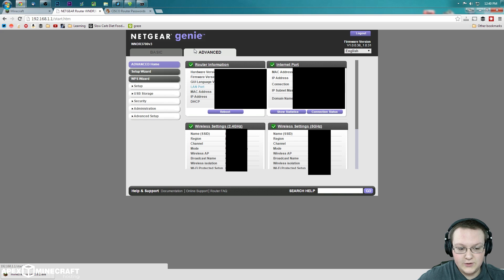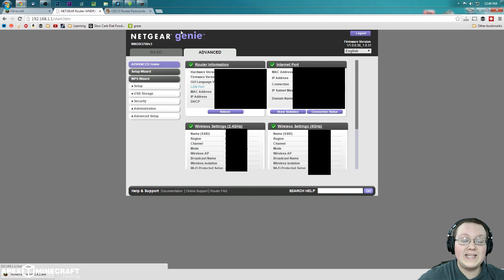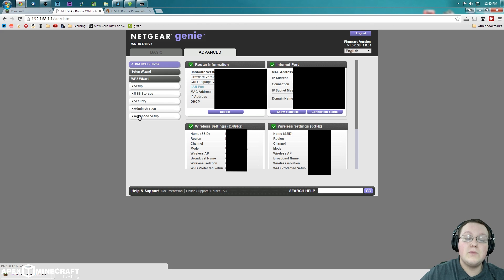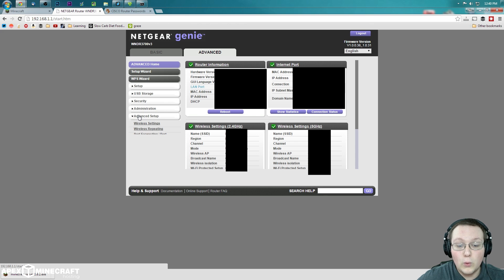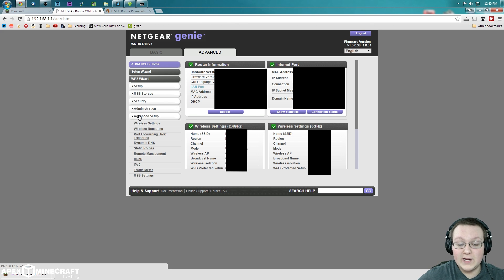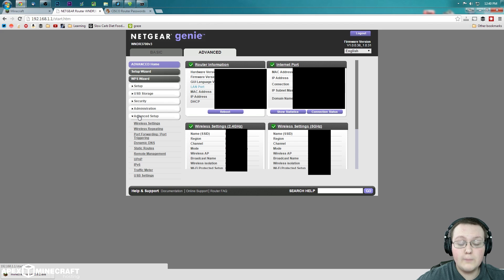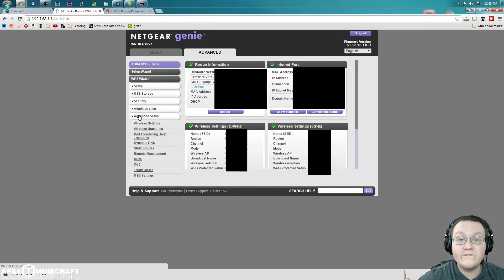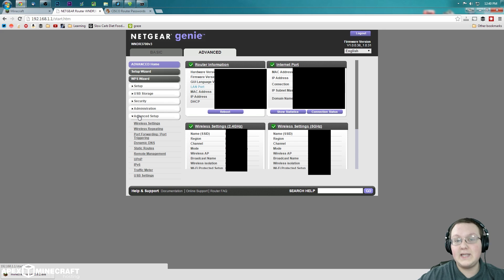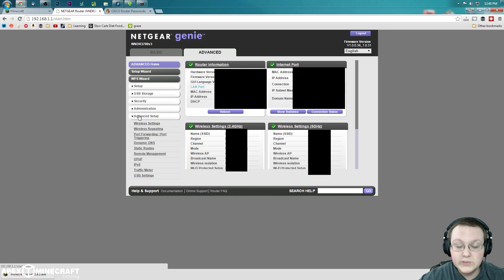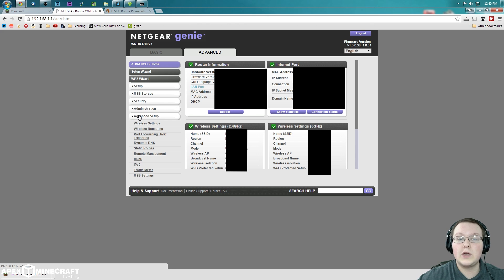Now what we want to do is go to, on my router, again, advanced setup. For you, you might not go to advanced setup. You might go directly to port forward, apps and gaming. You might go to port forward/port trigger. But what you're looking for here is port forwarding or port forward or apps and gaming. So those are the three things: port forward, port forwarding, or apps and gaming. Those three things. That's what you're looking for. One of those.